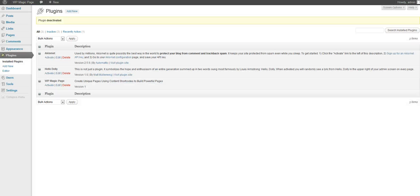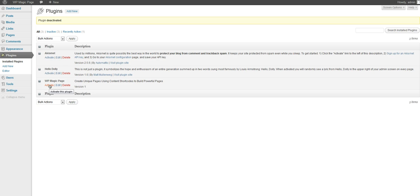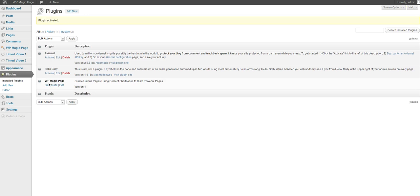Alright, in this quick video I'm going to show you how to get started using WP Magic Page. Let's go ahead and install the plugin by clicking activate once we have uploaded it to our WordPress blog.